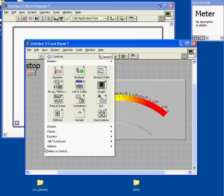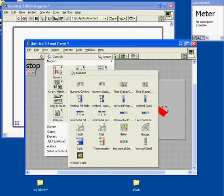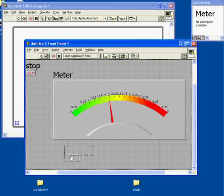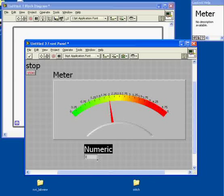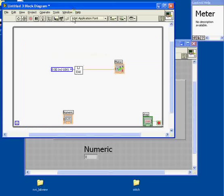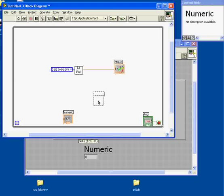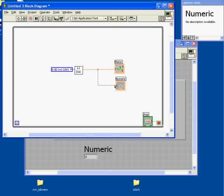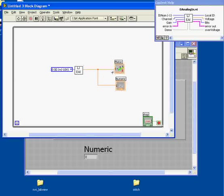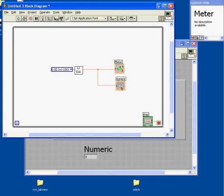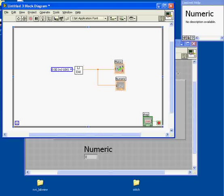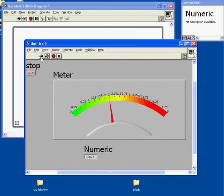What I'll do here is maybe I want to know what the number is exactly. I'll go back, right-click in here and choose a different type of numeric control, maybe the numeric indicator. I'll just put that right down here. When I go back to my block diagram, I see there's this icon for the numeric indicator. So why don't I connect these two, so the voltage that comes out of the LabJack will go both to the meter and the numeric indicator, so I can see the number as well as see it graphically.